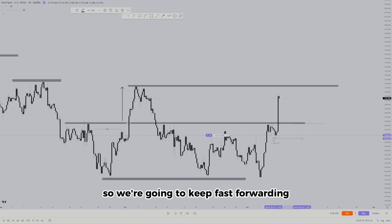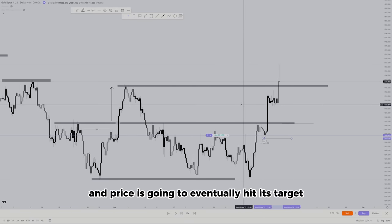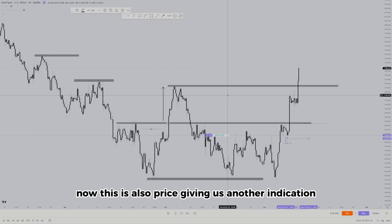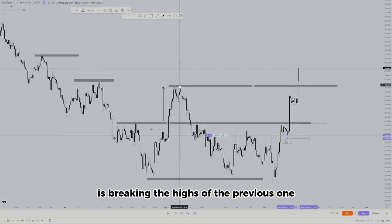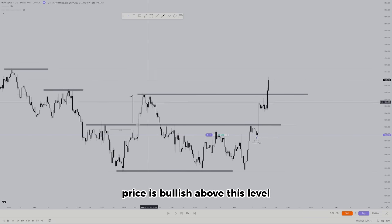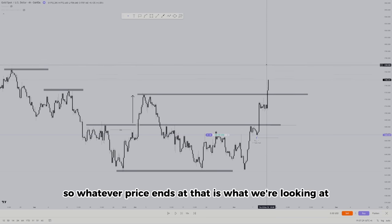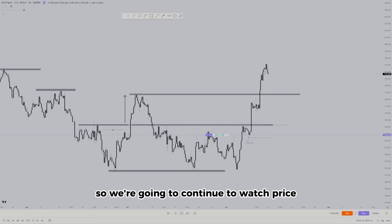With everything said, we're targeting this level because price already showed us it likes to go there once it's above the key level. Price is also giving us another indication — after the downtrend it's now breaking highs, letting us know price is bullish above this level. So whatever price ends at, that's what we're watching.